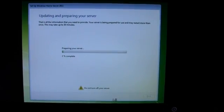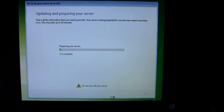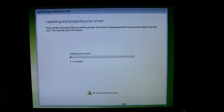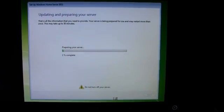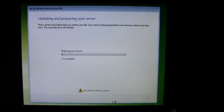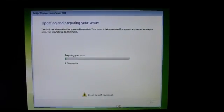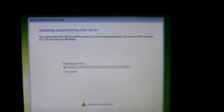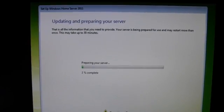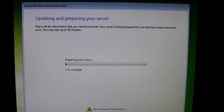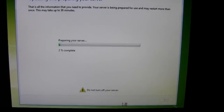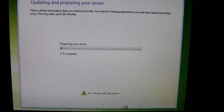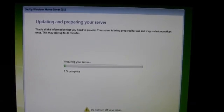Then after our reboot, a couple more questions like naming the server, putting a password in, setting the date and time correctly. And now we are preparing the server. It looks like it could take up to 30 minutes. And do not turn it off. No kidding.